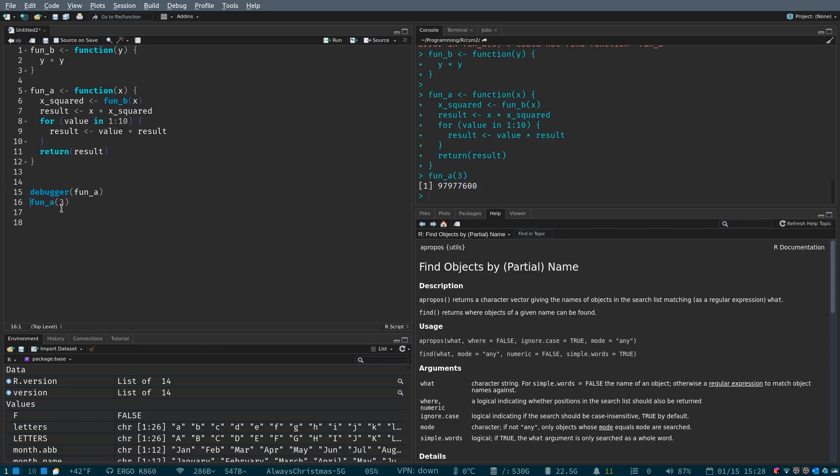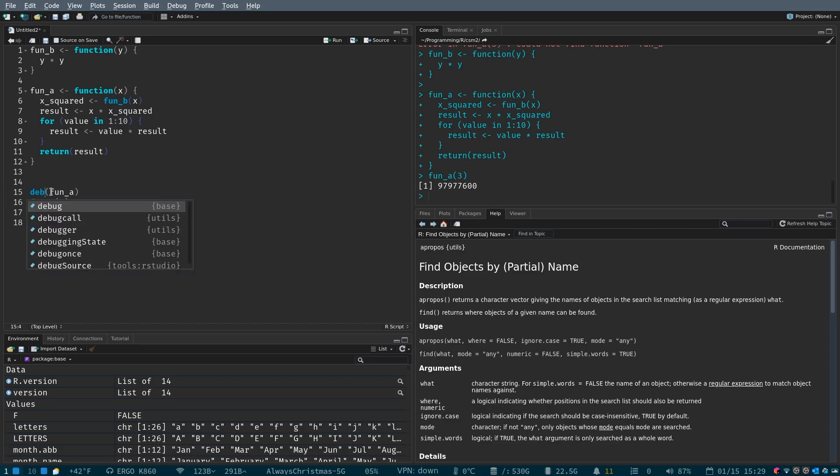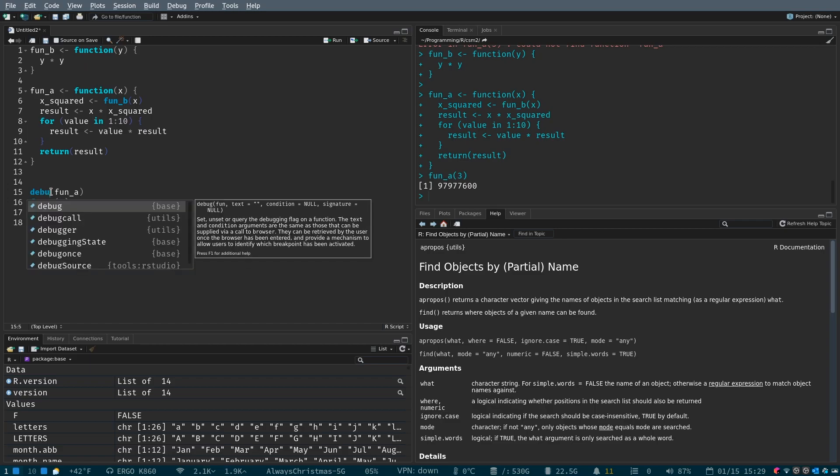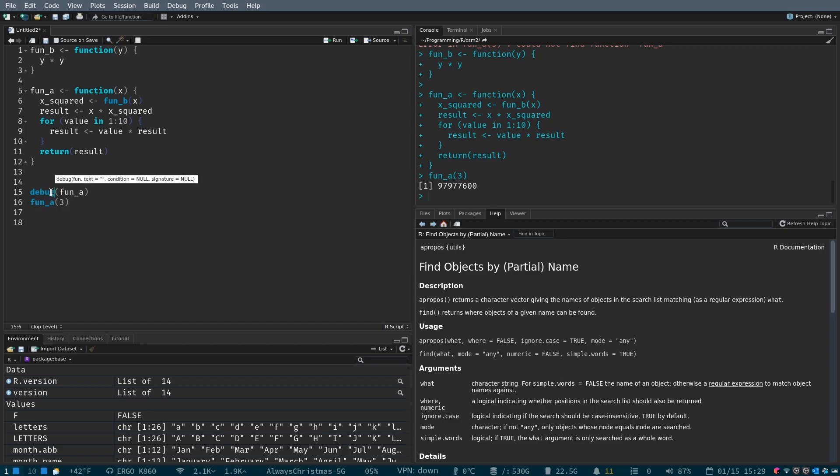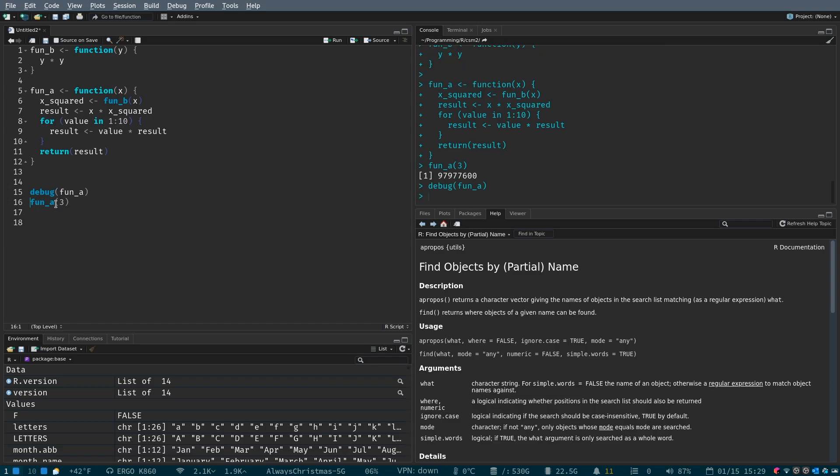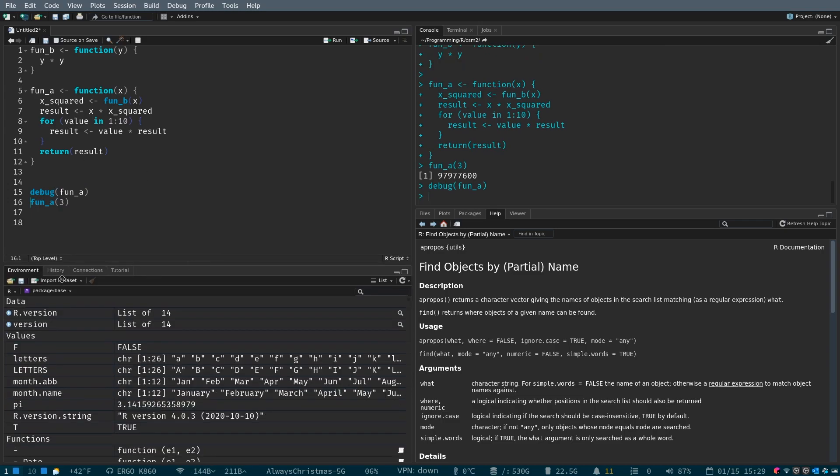But if we didn't have this available to us, we wouldn't exactly know what happens, right? So I said debugger. We need to call it debug. So if we type debug fun a, take a look at what's going to happen.